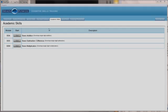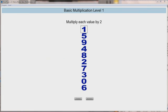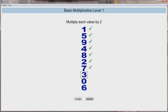The third module is basic multiplication, which develops basic multiplication skills. Constructed much like basic addition and basic subtraction, the patient is presented with a column of numbers ranging from 0 to 9, only this time the patient is instructed to multiply each by a specific number. Adding to the challenge, the patient must answer on the beat of the metronome. Incorrect answers should be reviewed with the patient prior to proceeding to the next number. 100% accuracy is required to reach the next level.